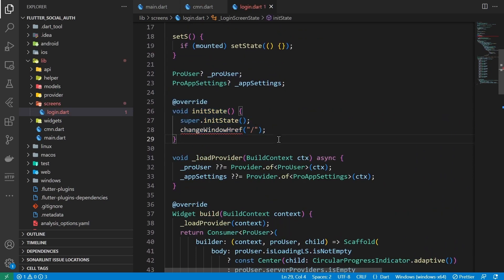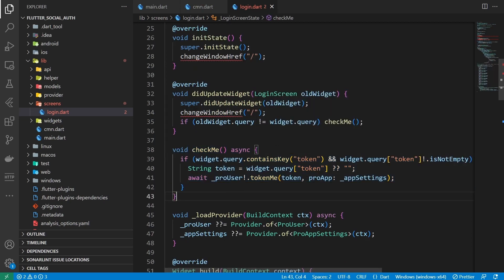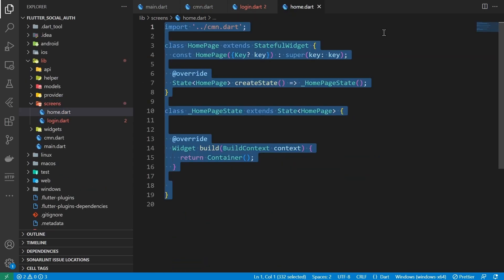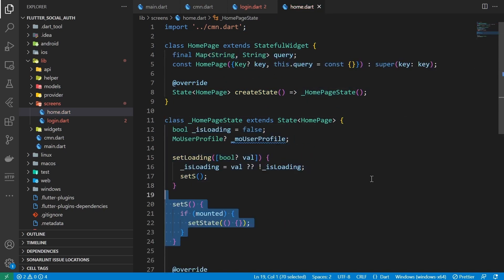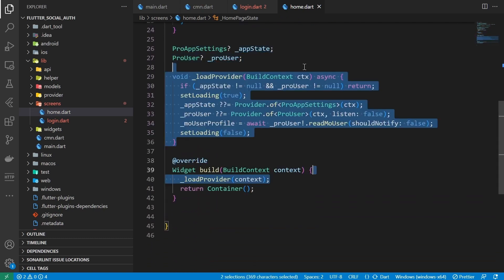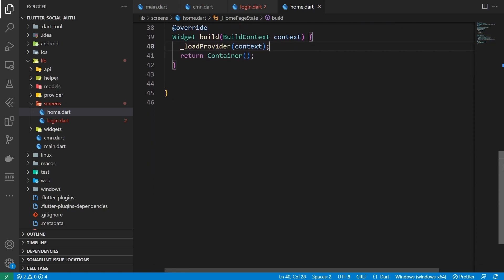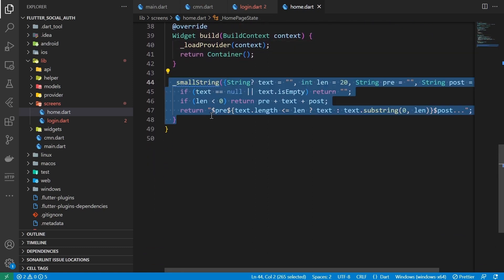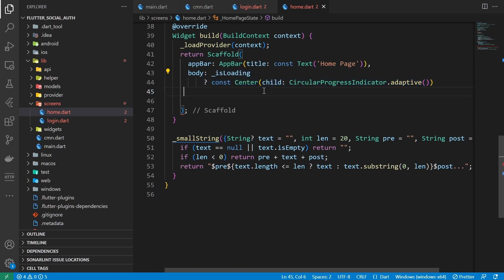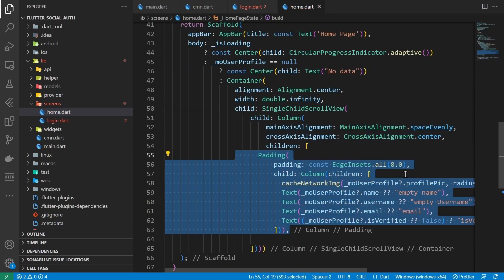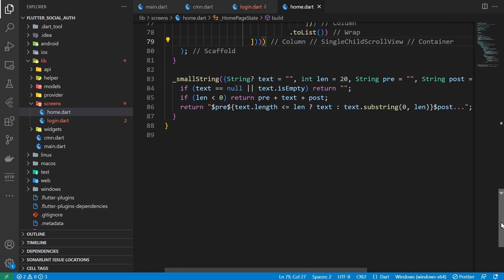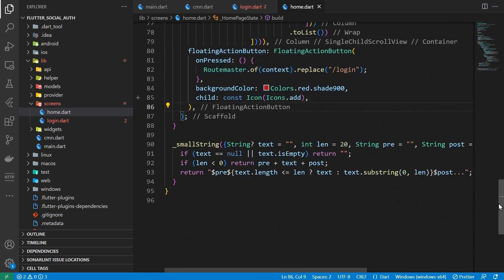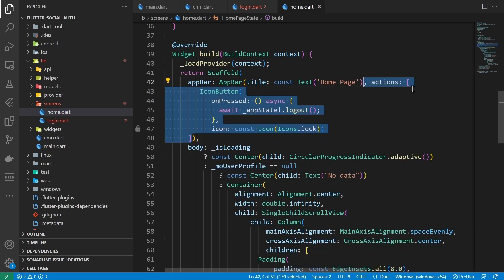The home page is only visible to logged-in users, same structure with query map using RootMaster. Manage loading state and user profile, set state if mounted to prevent calls during build. Initialize providers and read user profile. A function to take a long string and return the desired length while handling empty strings. For the body: a scaffold that shows a progress indicator if loading, no data if no profile, or the profile and list of all providers with access tokens in a row. A floating action button to add more providers to the existing account, and an icon button in the app bar to log out.